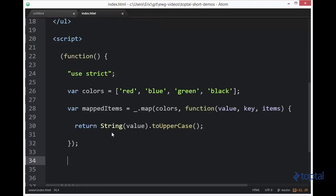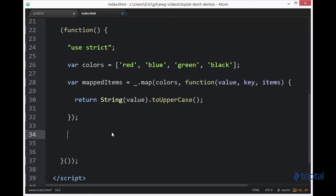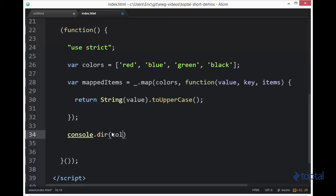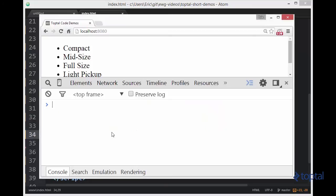So we'll come down here and we'll say console.log or console.dir mapped items. There we go. So now we'll jump over to our web browser.